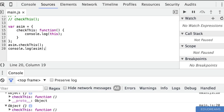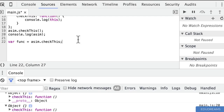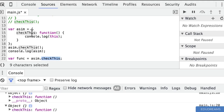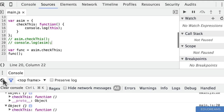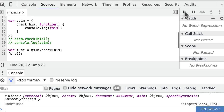If we were continuing to try and figure out what 'this' meant by experimenting, we might conclude that 'this' points to the object the function is declared on. But let me show you another bit of code. I'm now assigning a variable 'func' to point to the checkThis function as it exists on the asim object, and then calling that function. Let me clear the console and run the snippet again. Here you can see when we call checkThis via a variable called 'func', now 'this' points to the global object. This shows it can be quite confusing.